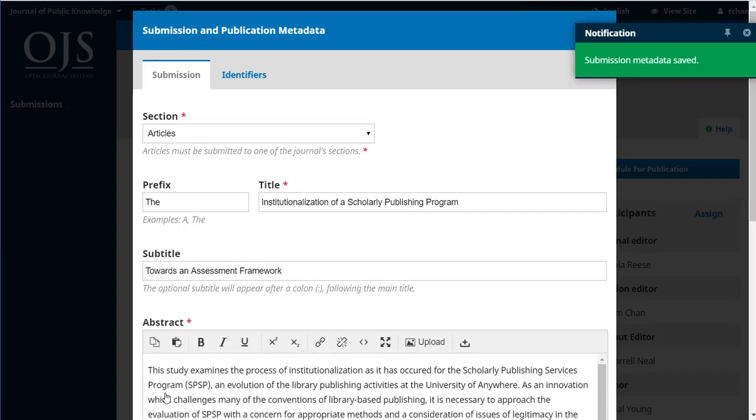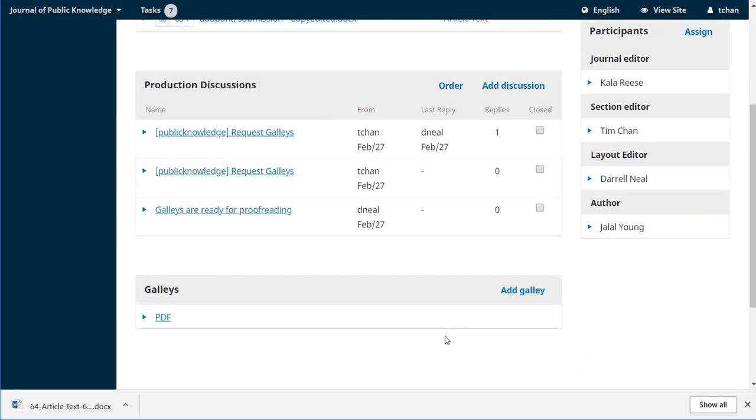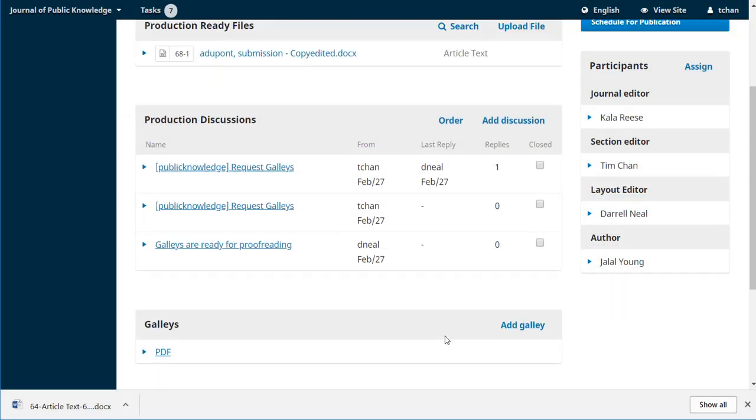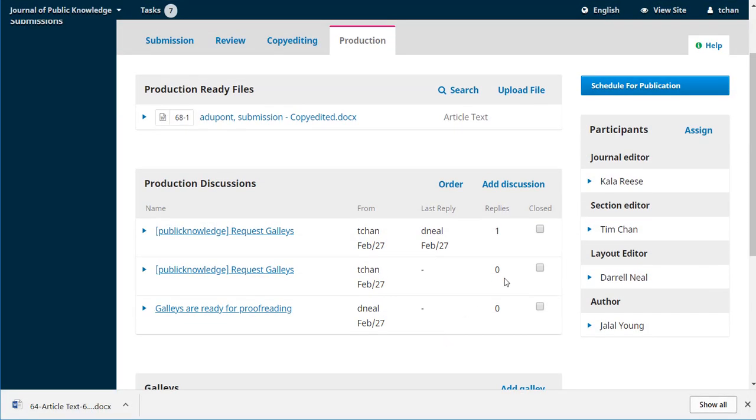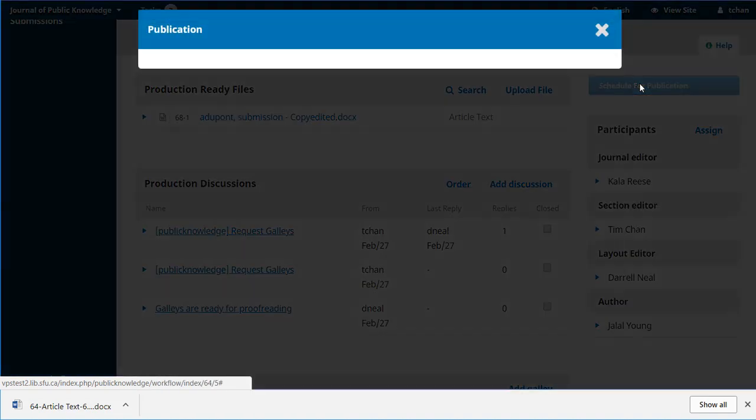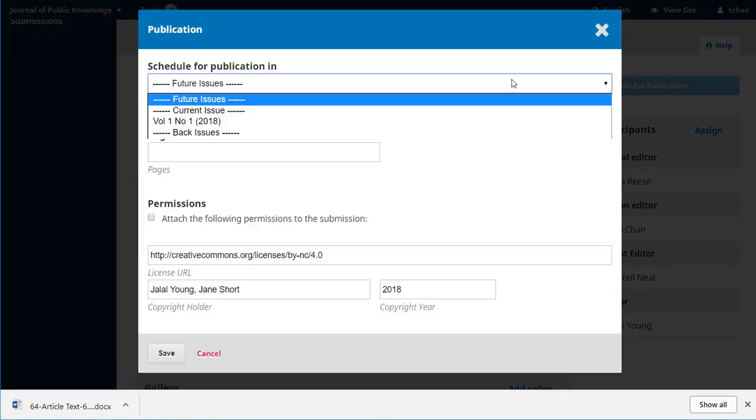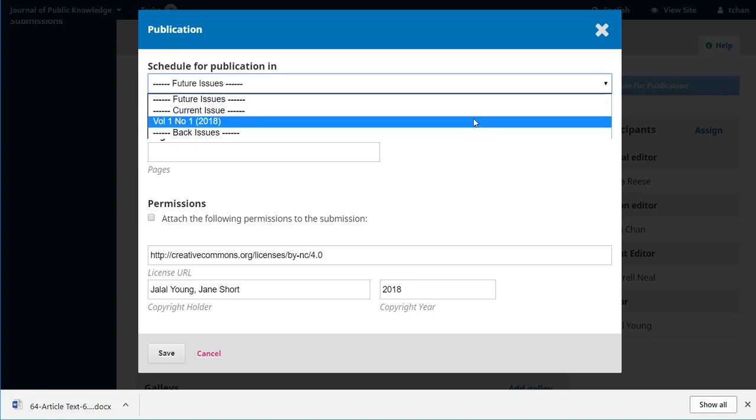Click save, if you've made any changes, and we can close that window. One final step is to schedule it for production. And we just head up here.